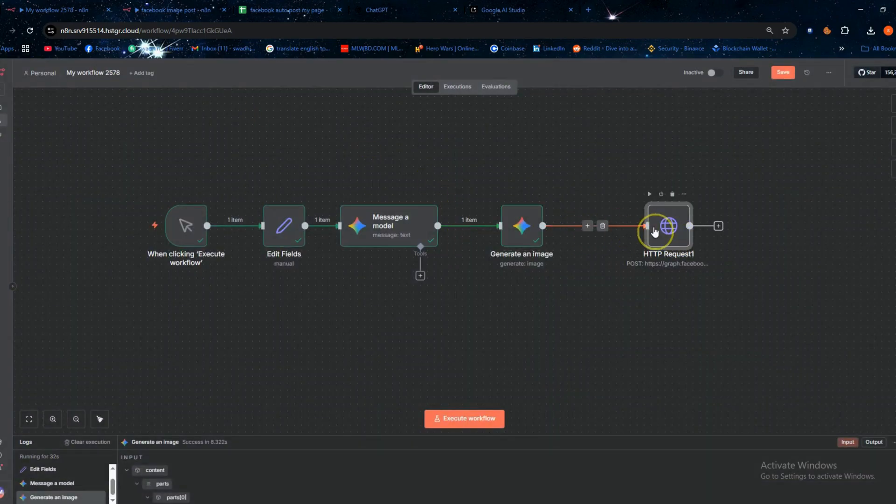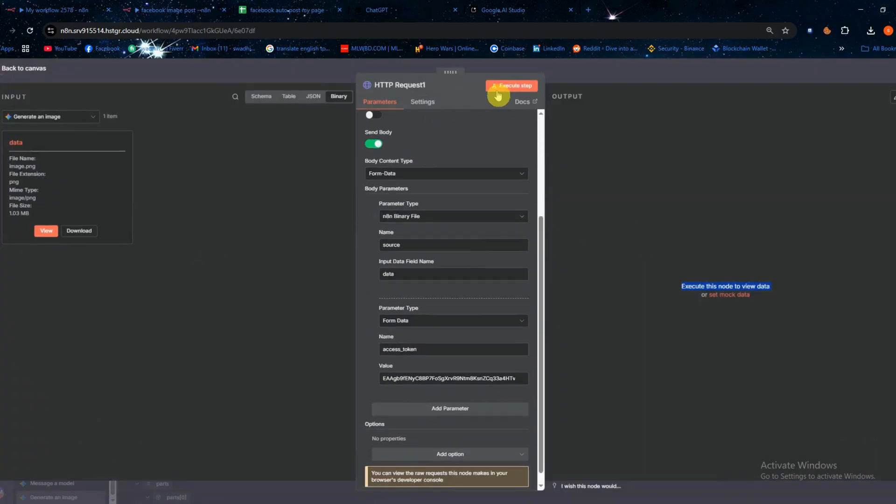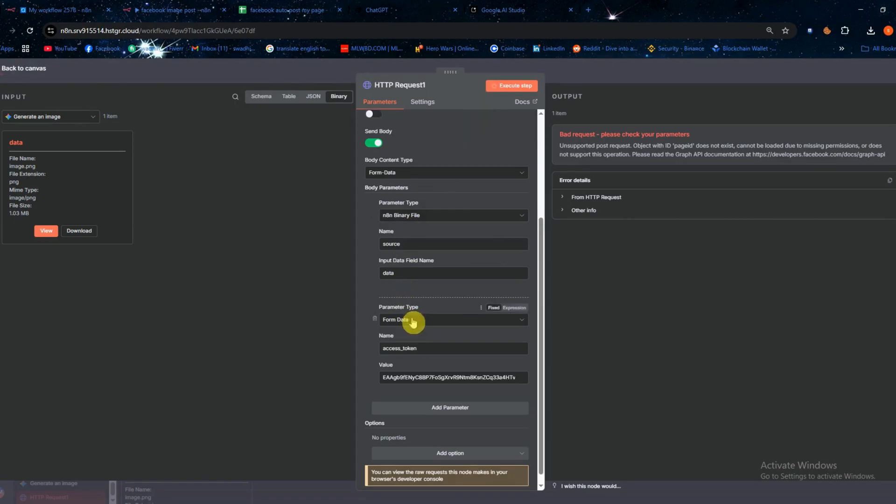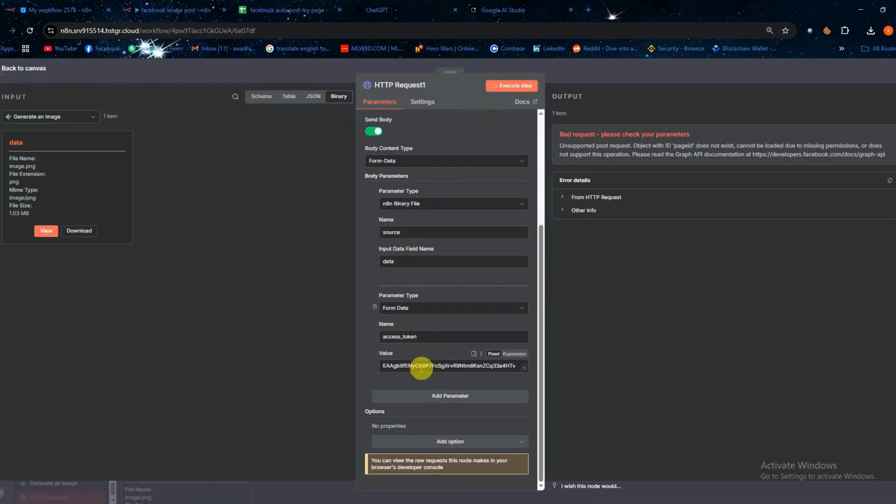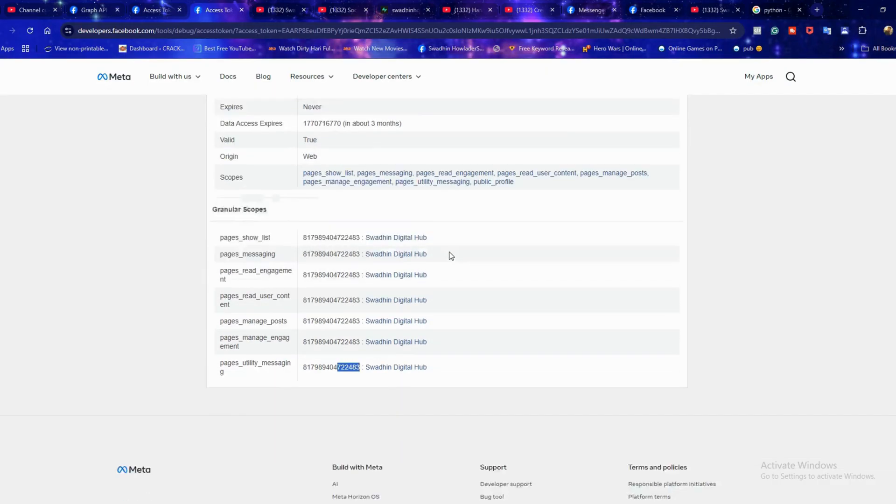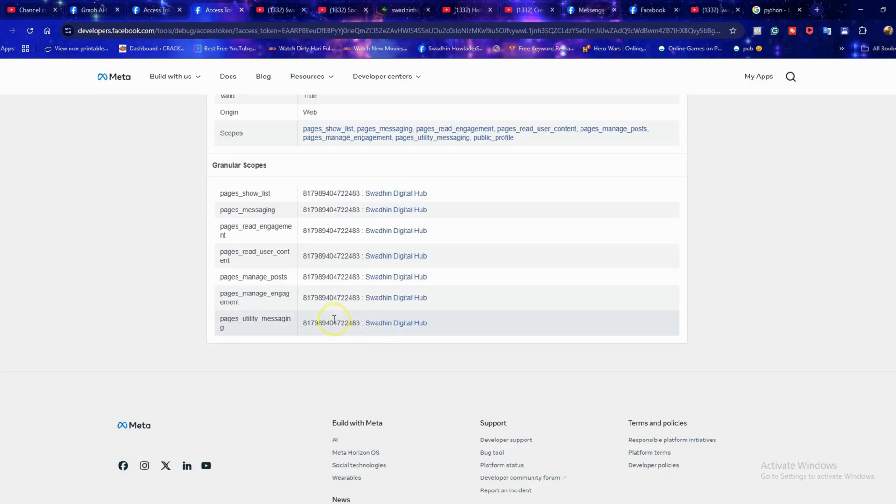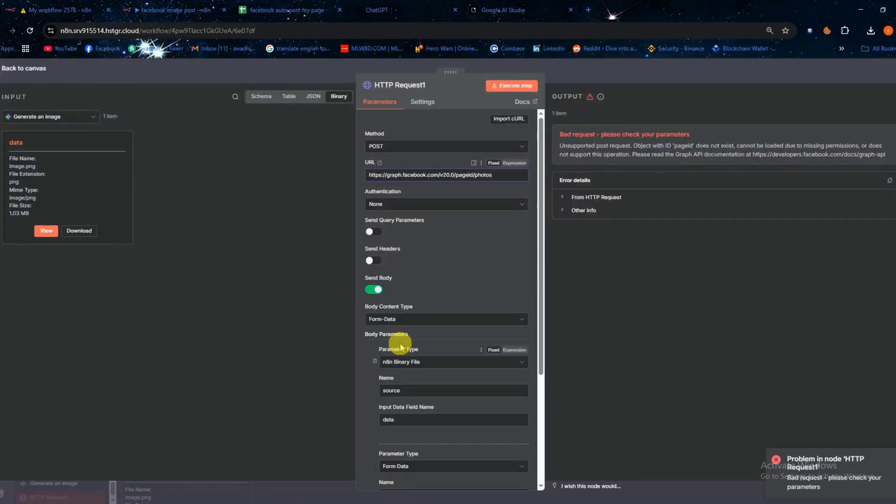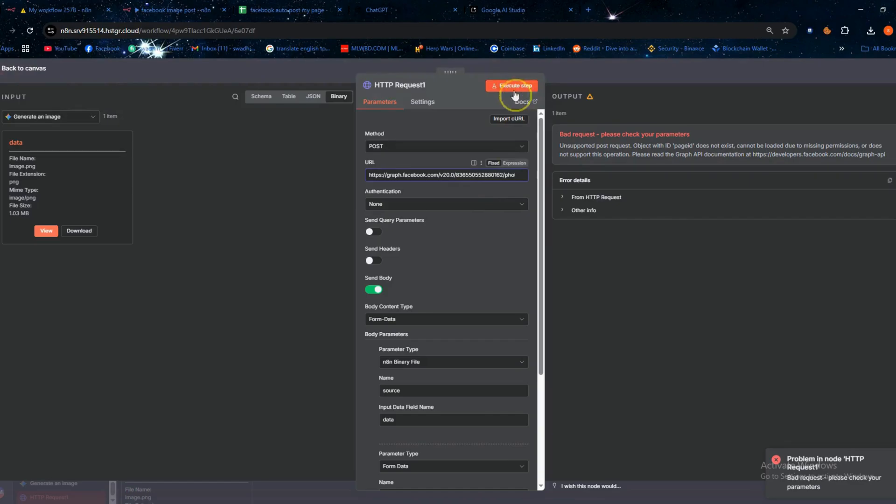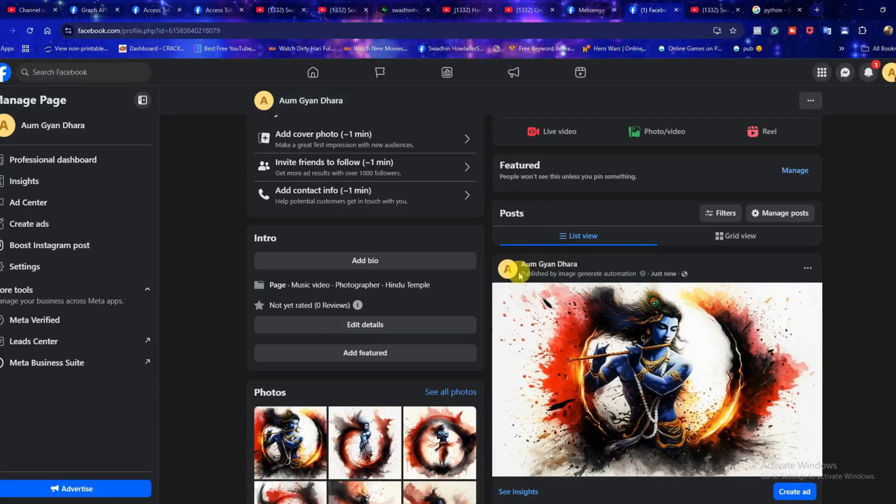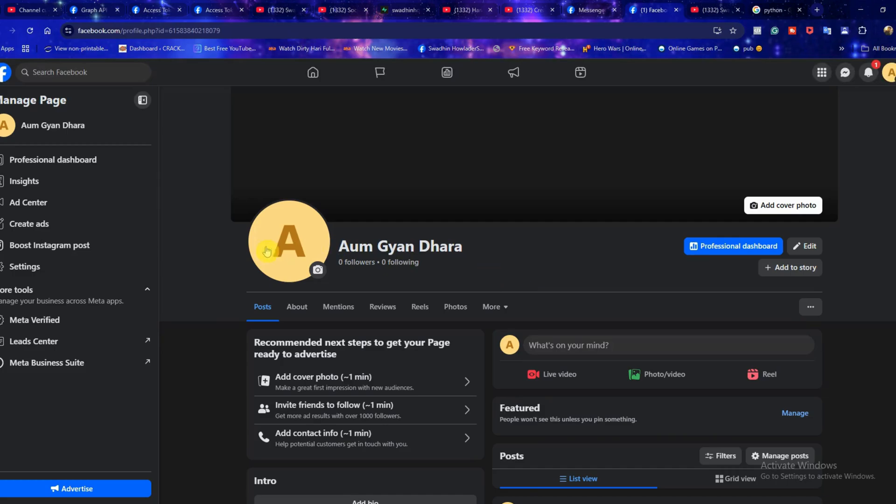Now connect the HTTP node. You'll notice an error. This happens because we haven't set the page ID yet, so we need to go back to the access token debugger, scroll down and copy the page ID along with the access token. Then return to the HTTP node and replace the page ID in the URL with the correct one. Finally click execute and the request will run successfully.